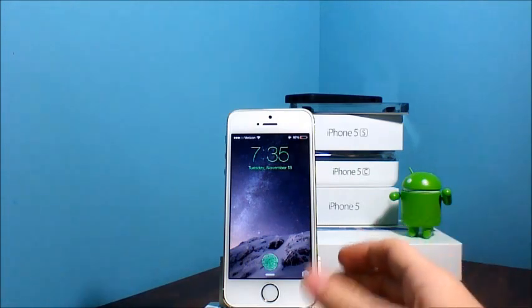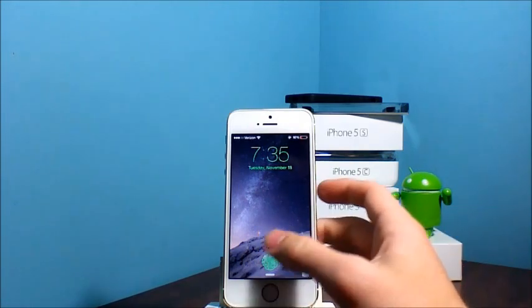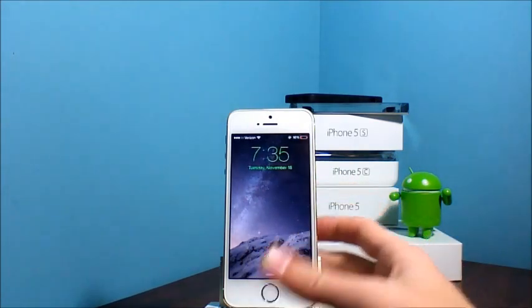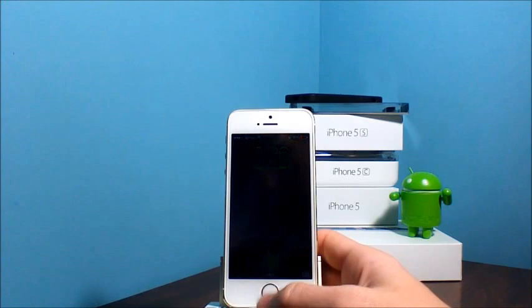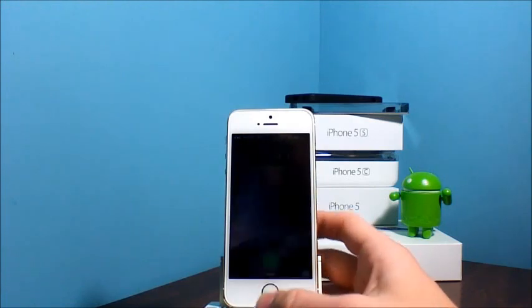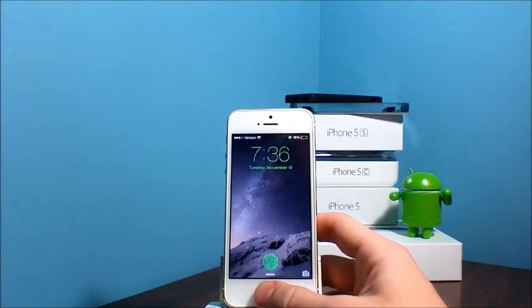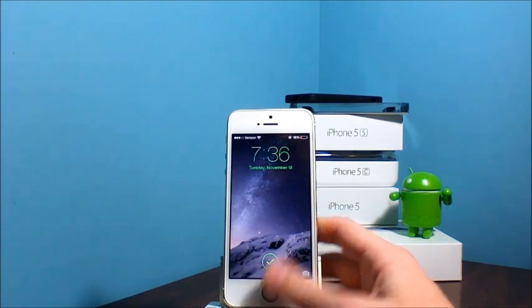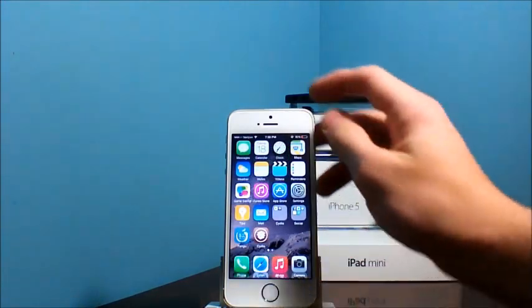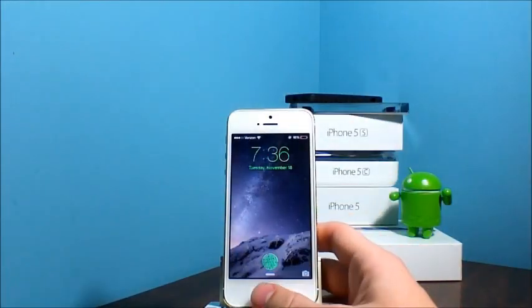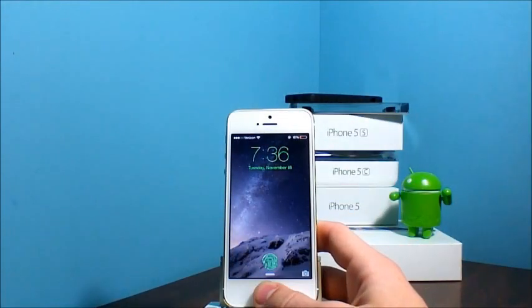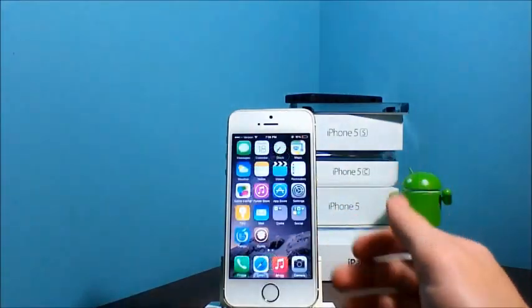So I thought it was a pretty cool tweak. When you unlock your device it has a little animation. Just like that. And I'll do it once more so you guys can see it one more time. Just like that.